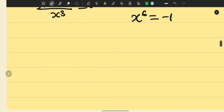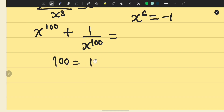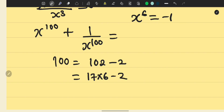Now going back to the expression we want: x to the power of 100 plus 1 over x to the power of 100. We need to rewrite 100 as a factor involving 6. We write 100 as 102 minus 2, where 102 equals 17 times 6 minus 2.